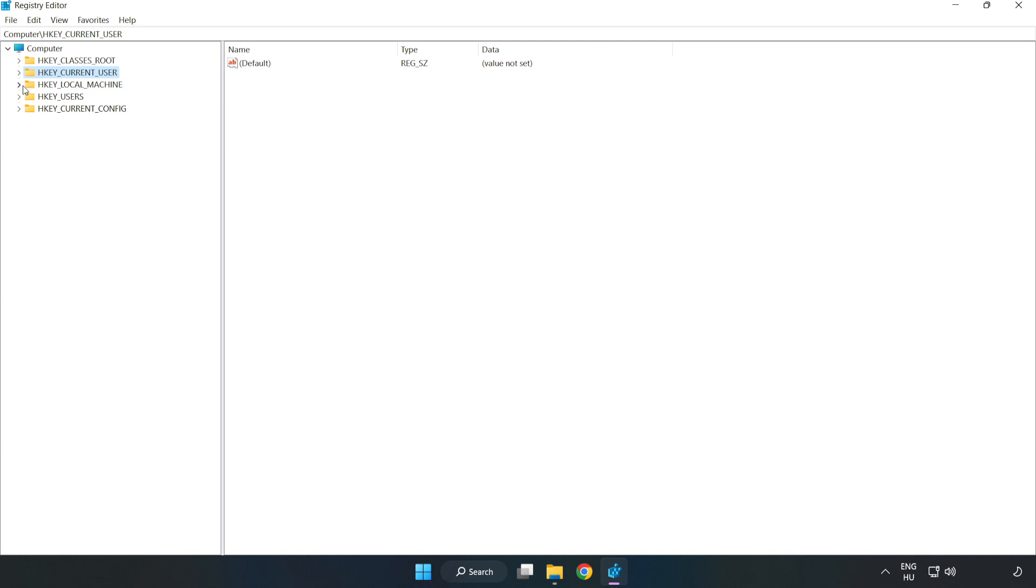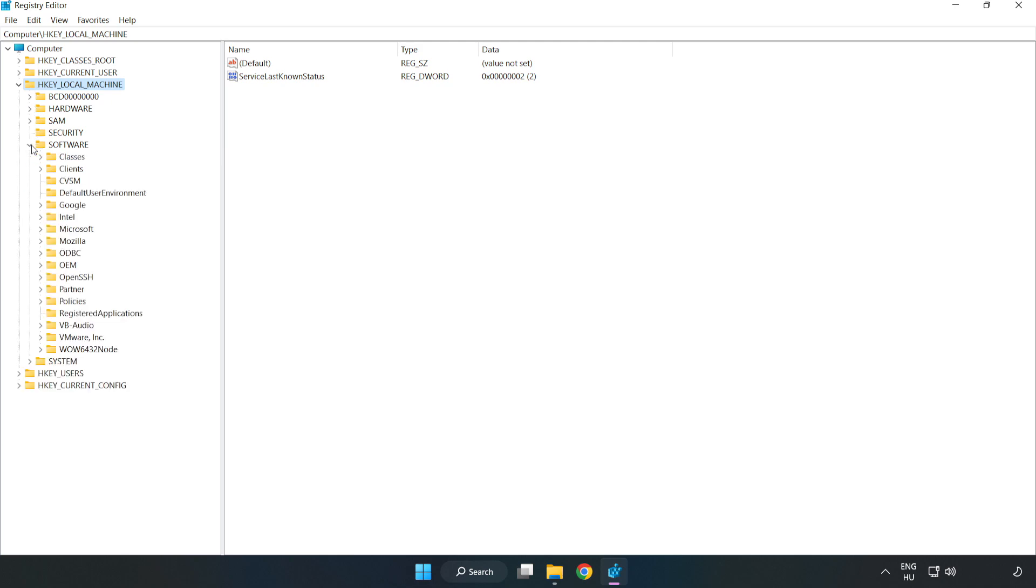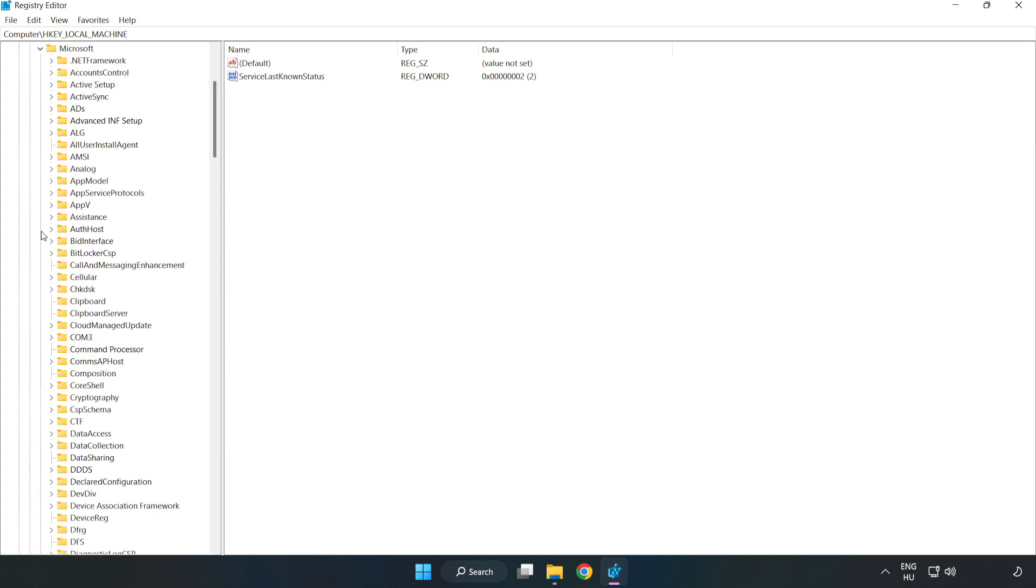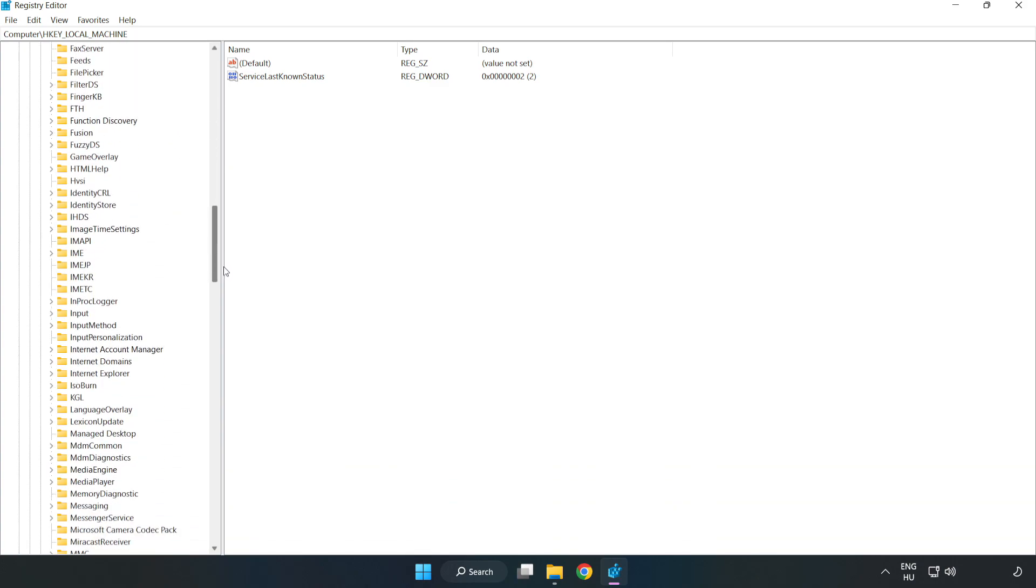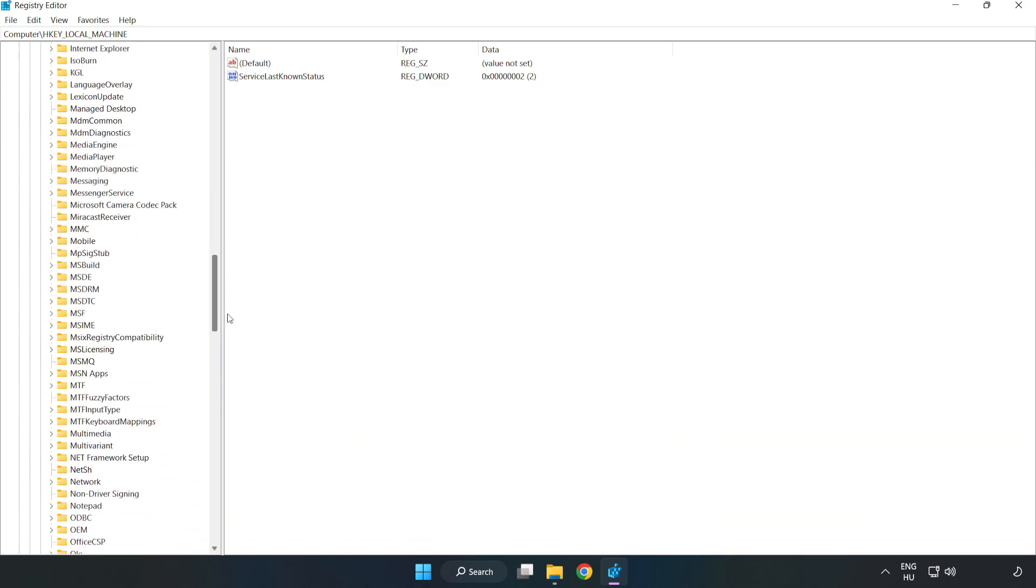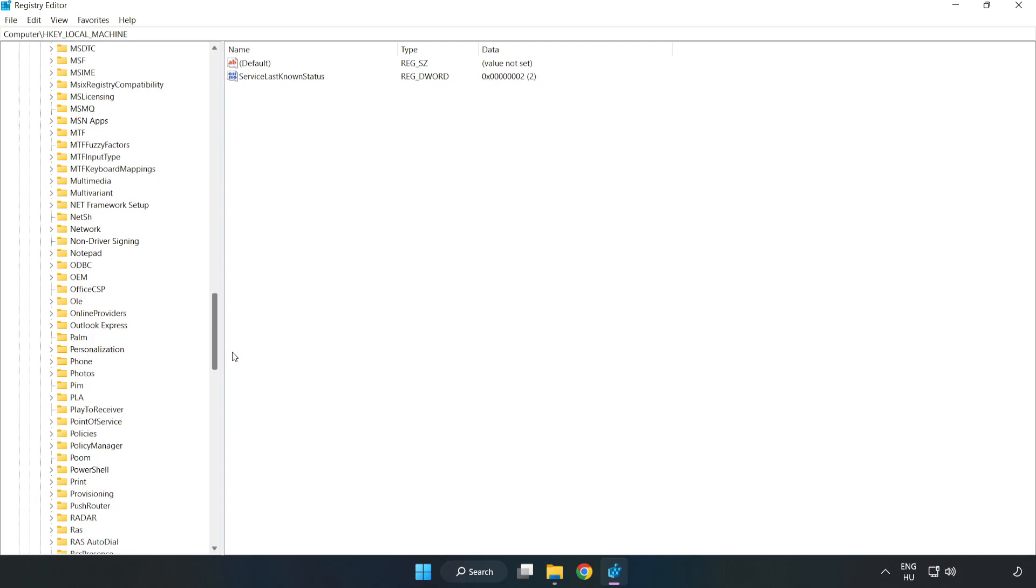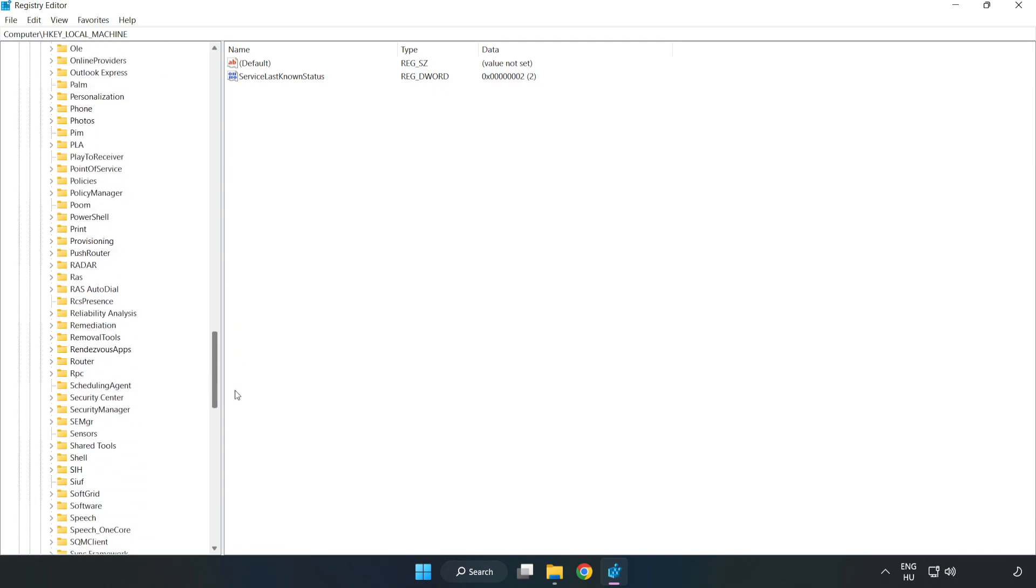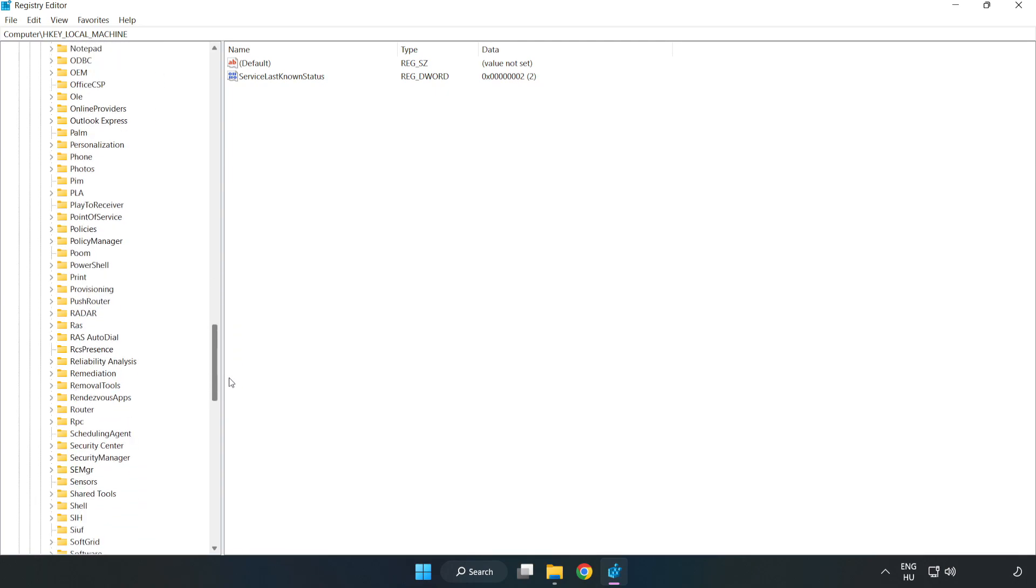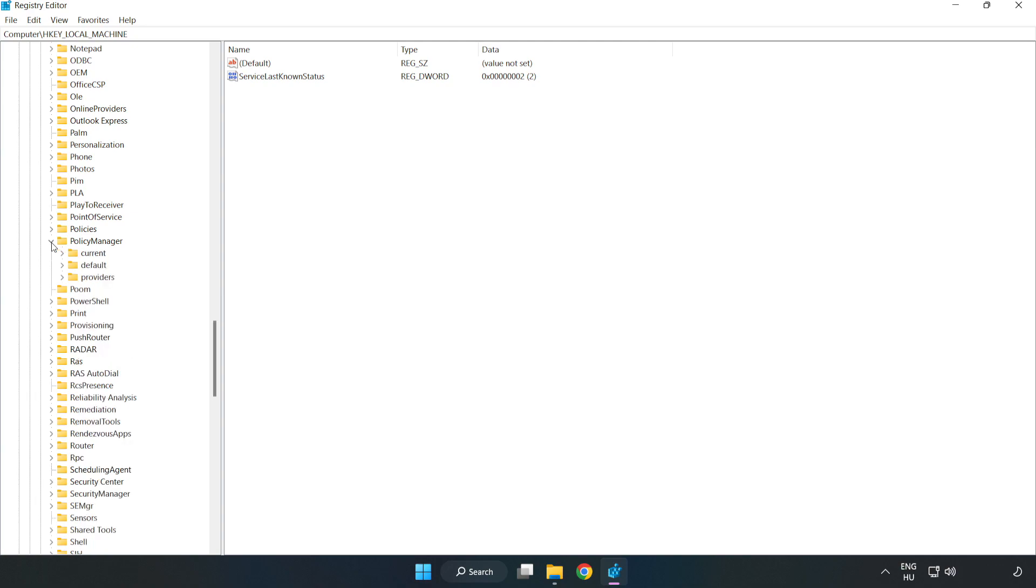HKEY_LOCAL_MACHINE. Software. Microsoft. Policy manager. Default.